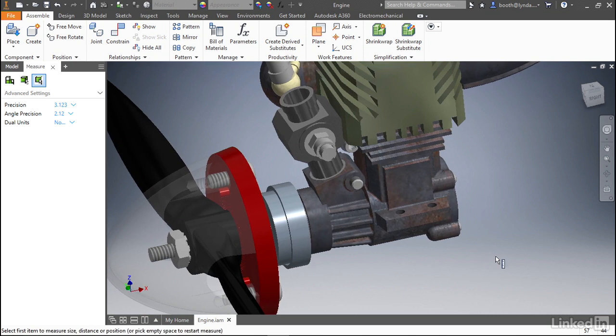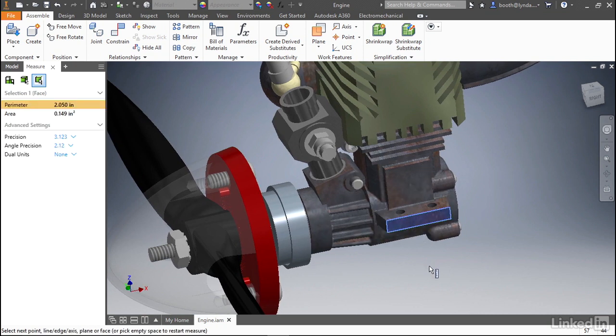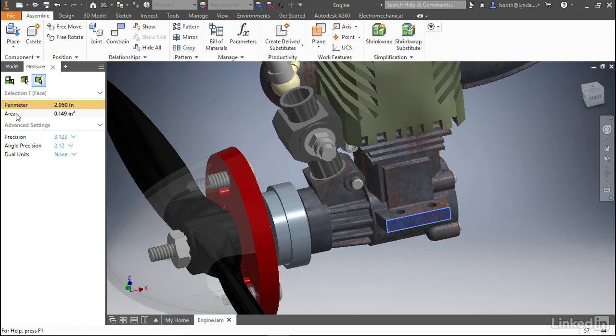I'm going to start by selecting the face on the side of this model, and you'll notice that the measure window updates with information about what has been selected. Here you can see selection 1 as a face, and perimeter and area are presented as the measurement for that face.